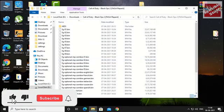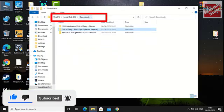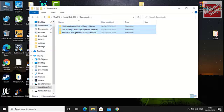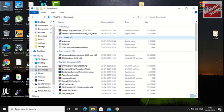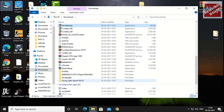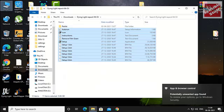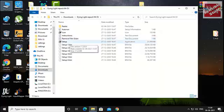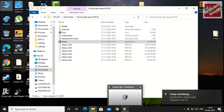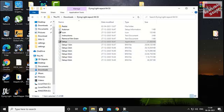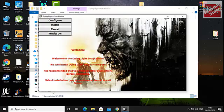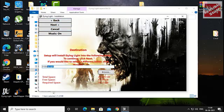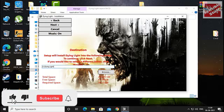Make sure the location where you have the downloaded file is a simple path. As you can see, all my downloads are located in the local disk in the Downloads folder. Now take a look at the location of my Dying Light download folder — just run the setup. Where you install the game or app, the install location should also be very simple, like local disk, Dying Light — that's it.